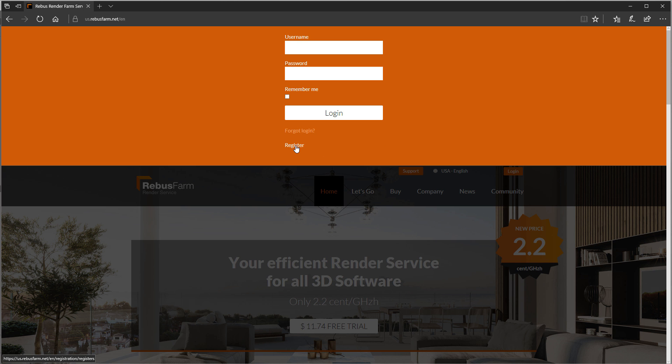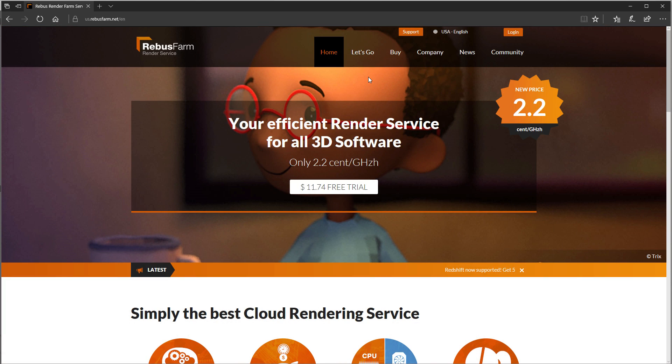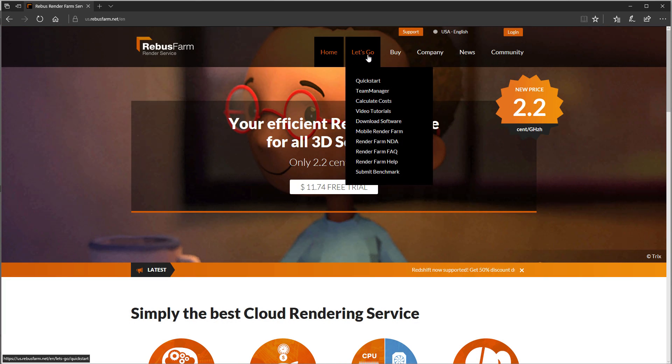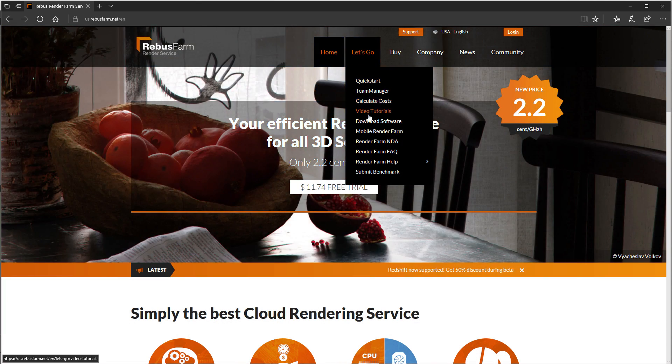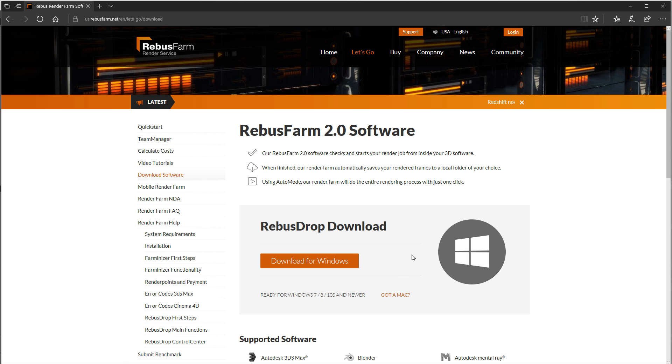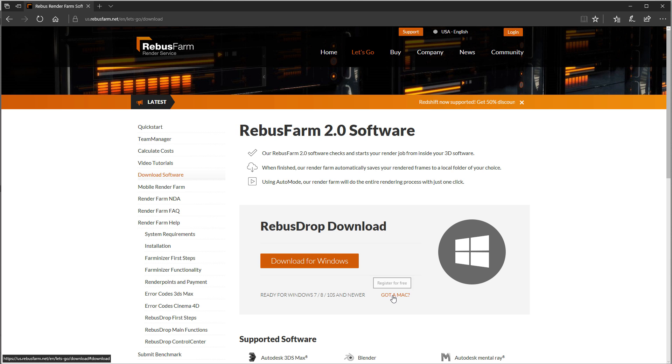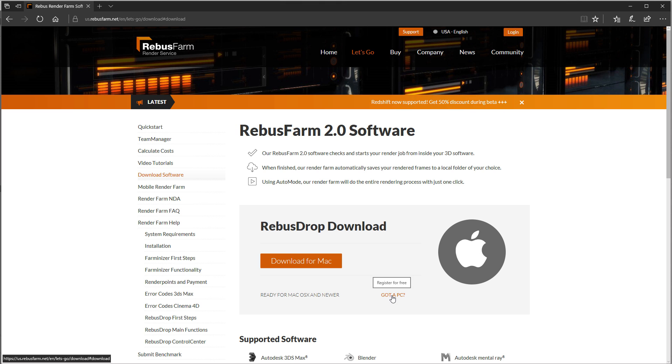After you've got your login set up, head on over to downloads. If you've got a PC, download the Windows version, and if you have an Apple Watch or iPad or whatever it is Apple is making these days that passes for a computer, download the Mac version.